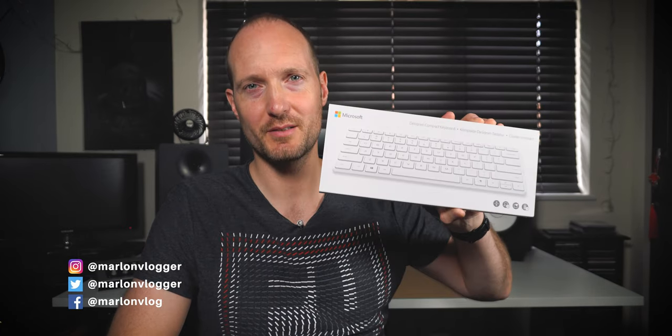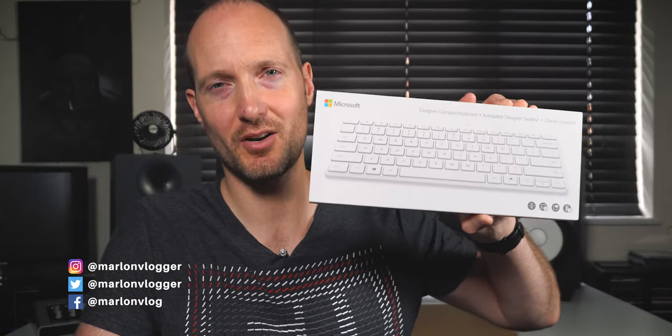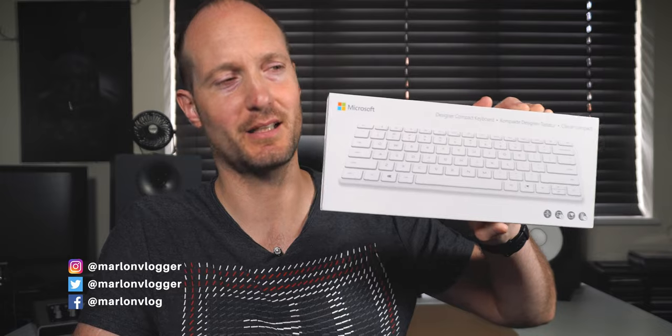Yo guys, Marlonking here. Today I want to do a quick review of this Microsoft Designer Compact Keyboard.